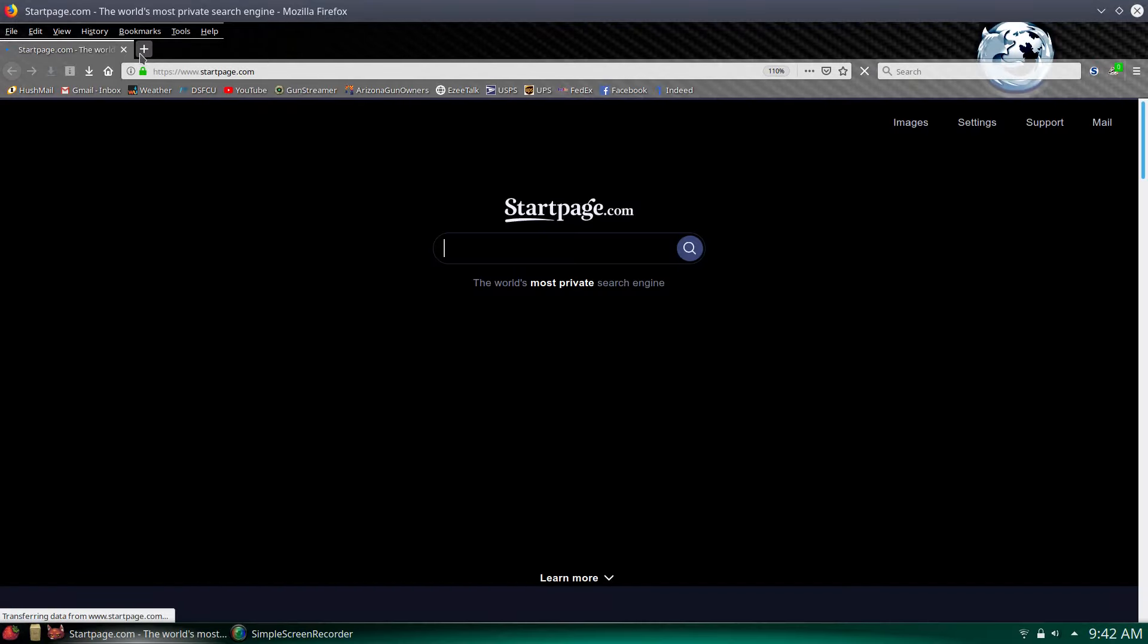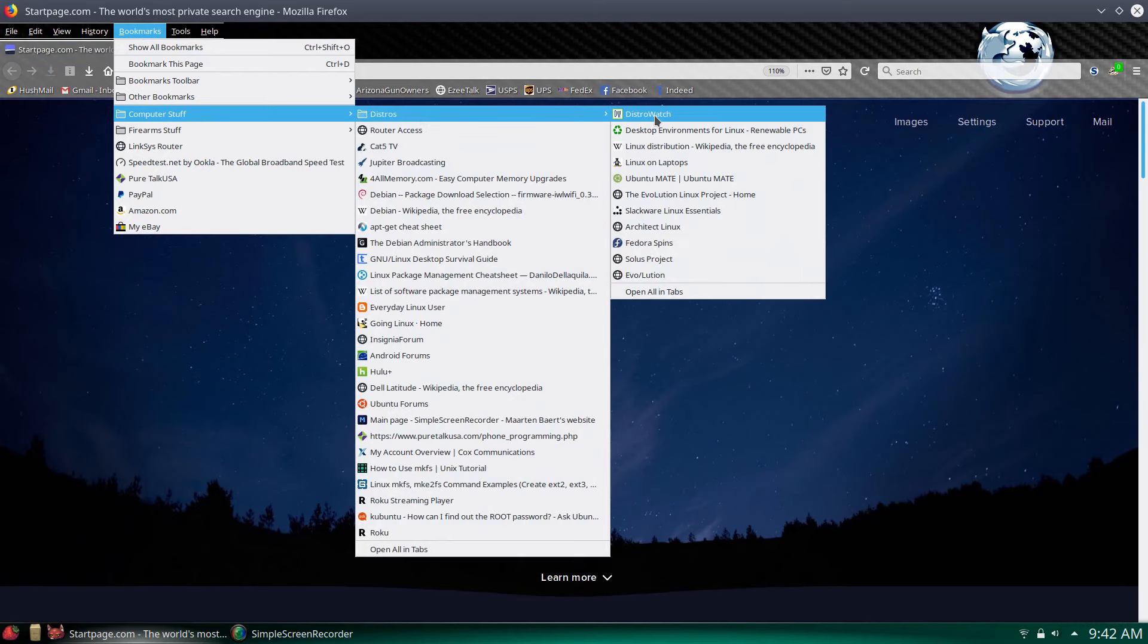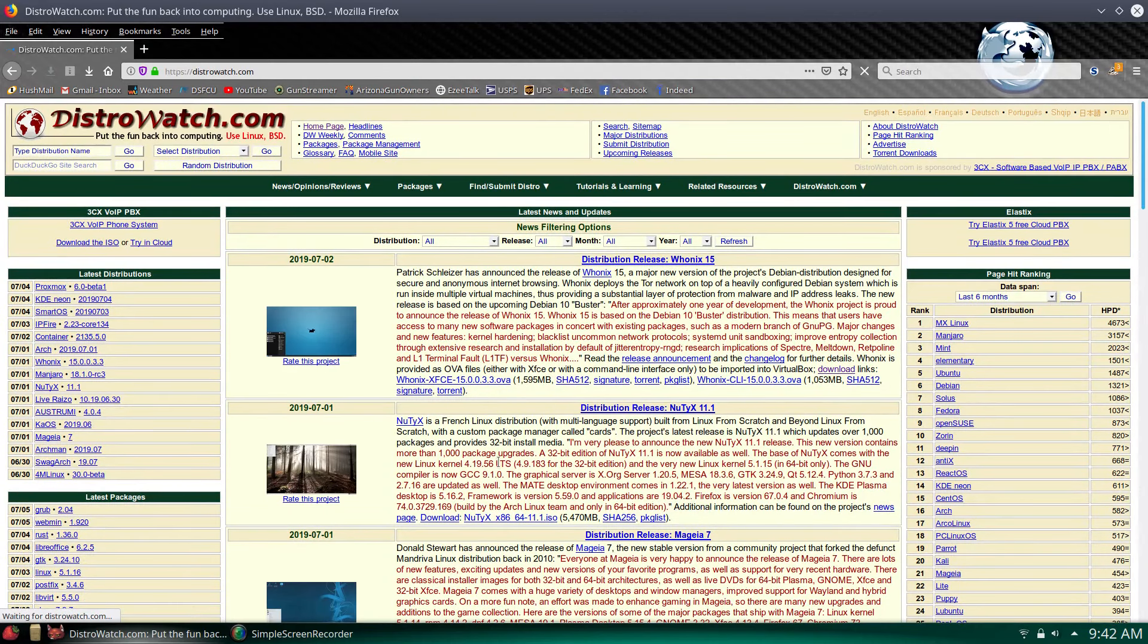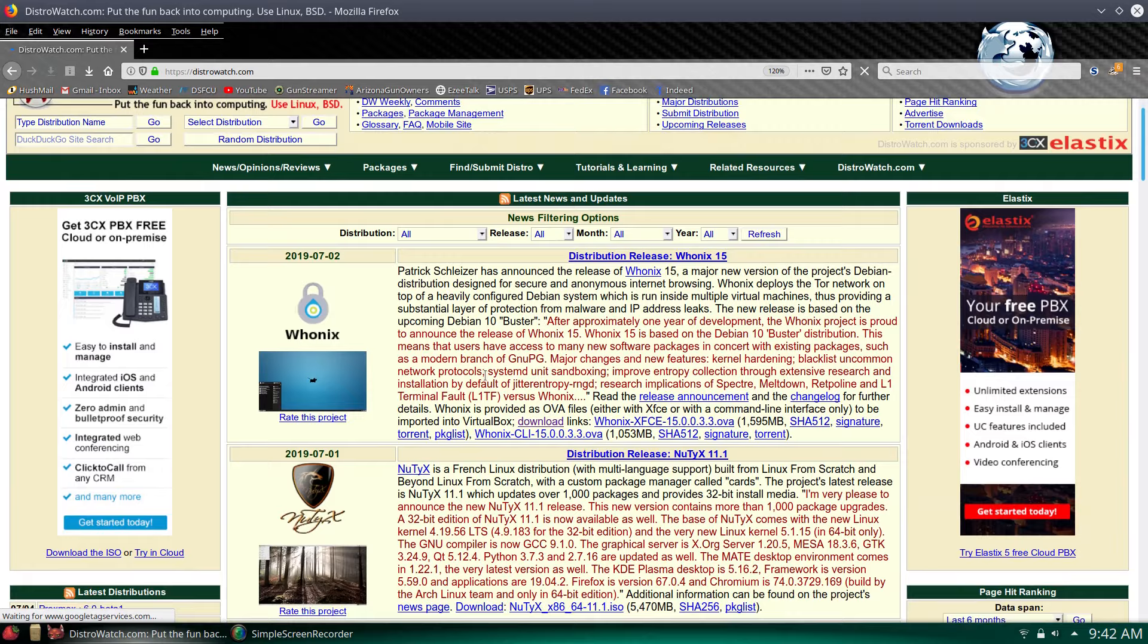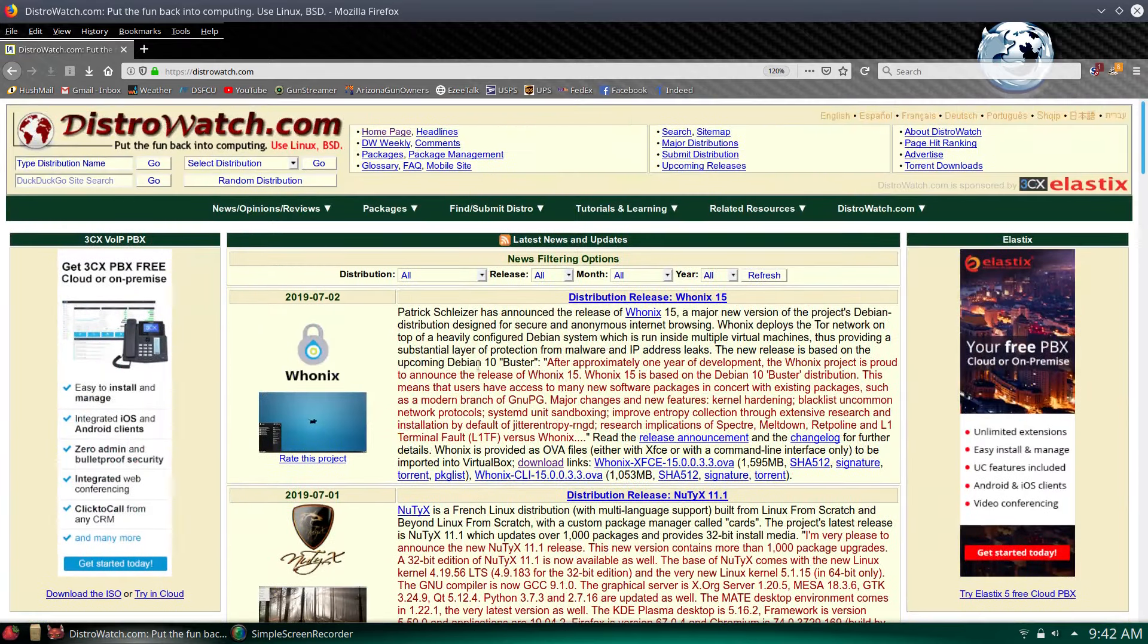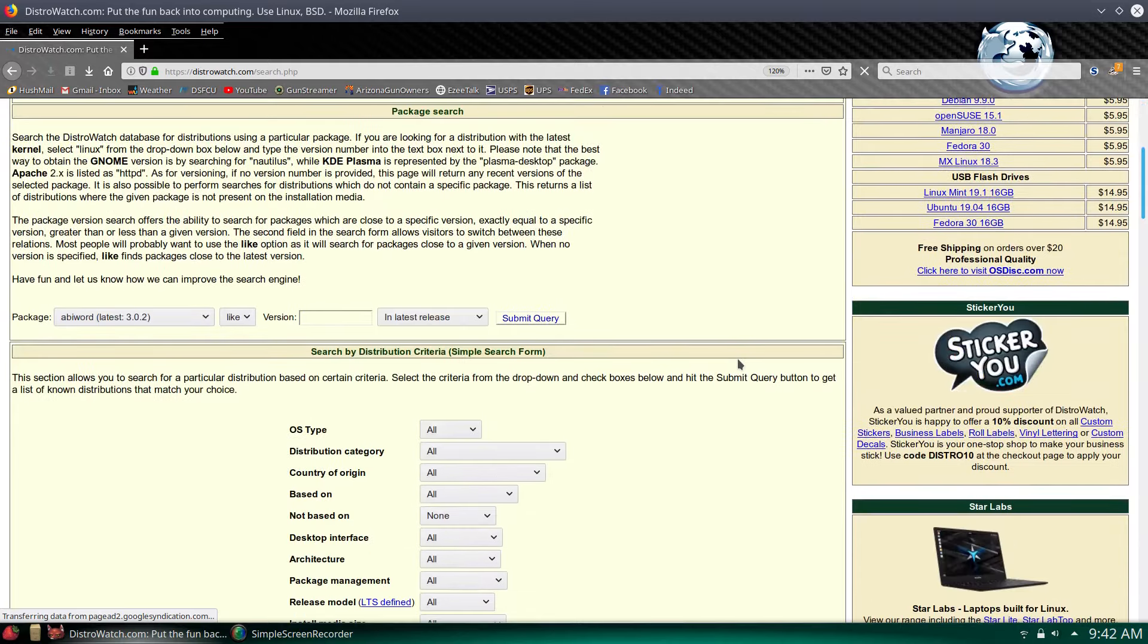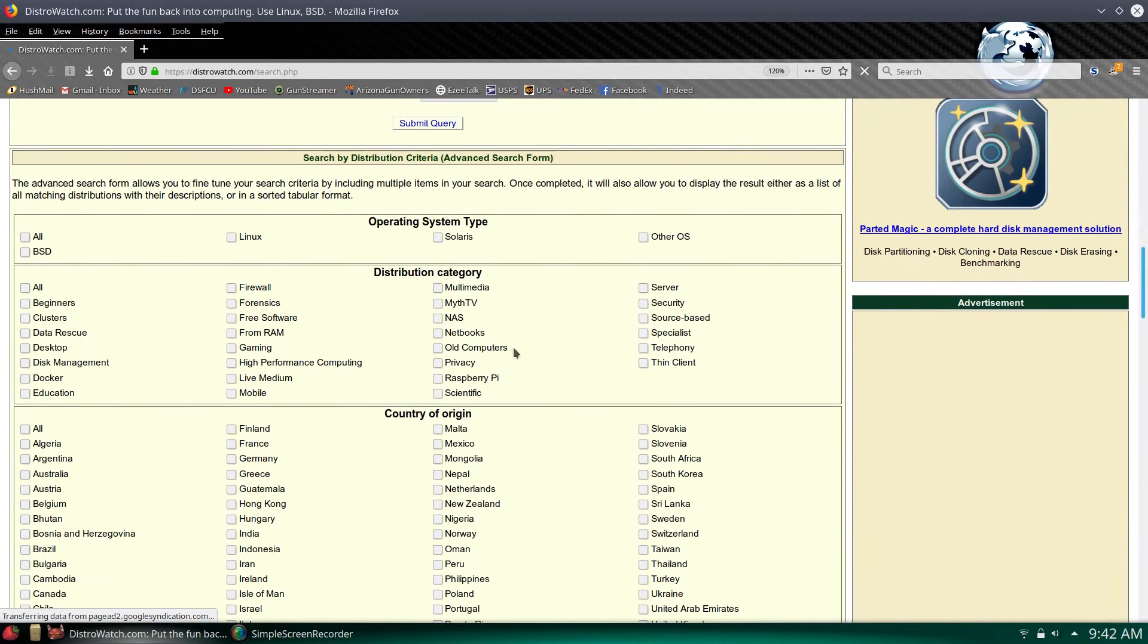I want to see what's out there real quick. We're going to go ahead and open our browser, go to DistroWatch. Here we are on the DistroWatch page. You can see all the newest releases here that's come out. What we're going to do is go ahead and go over to search.